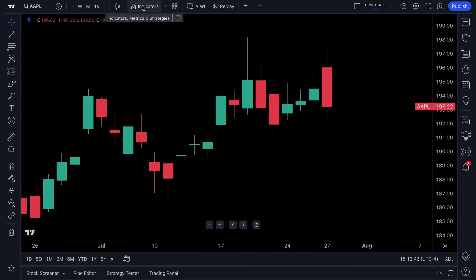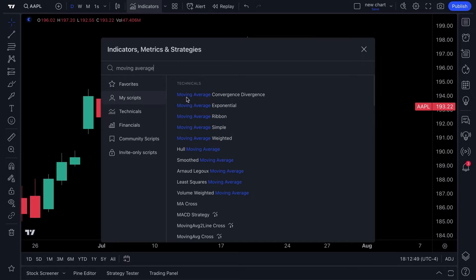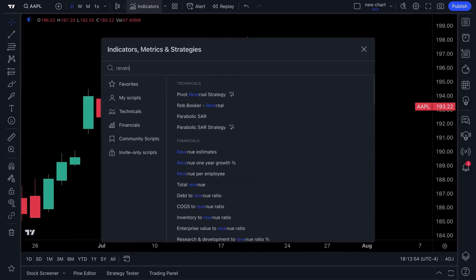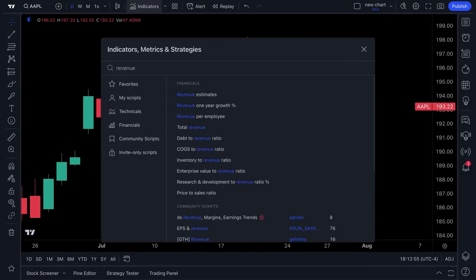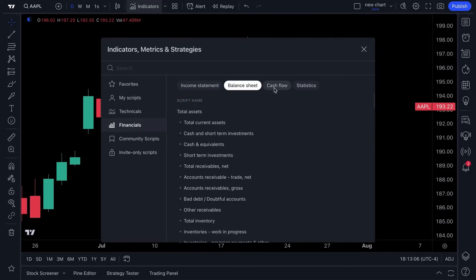The Indicators tab is where you can add indicators. You can use the search box to quickly type in moving average, so if you're a technical trader you can find your moving averages. For fundamental investors, you can chart fundamental metrics — we typed in revenue and clicked total revenue to instantly see the revenue data. There are tabs here as well for you to learn more.